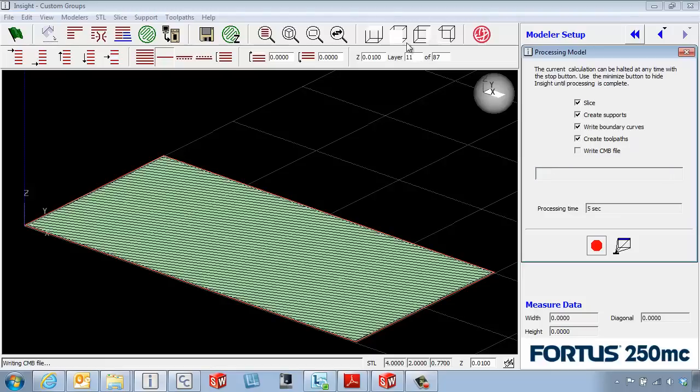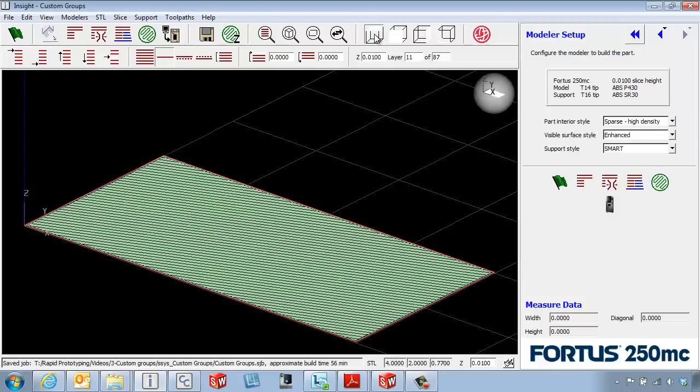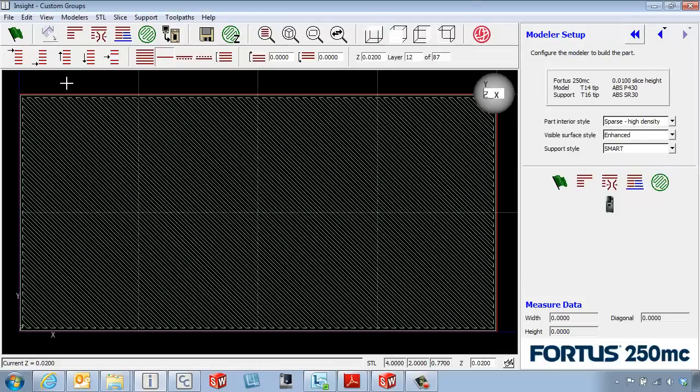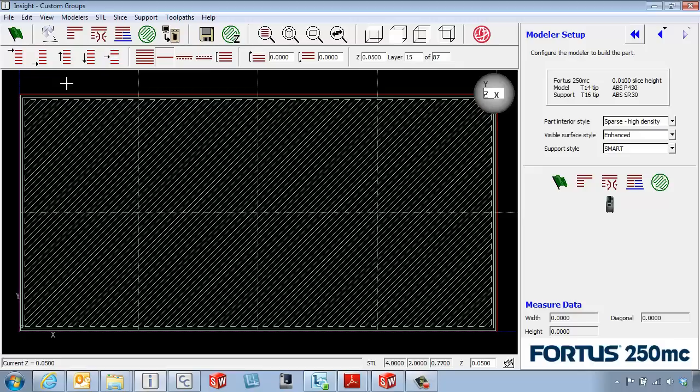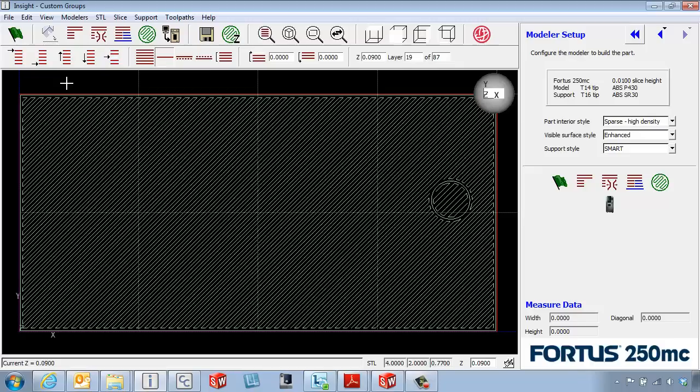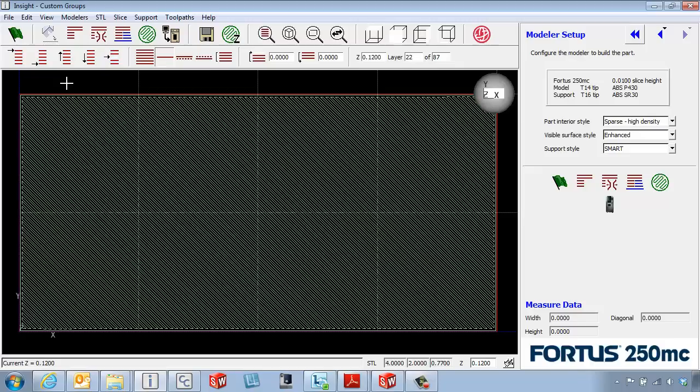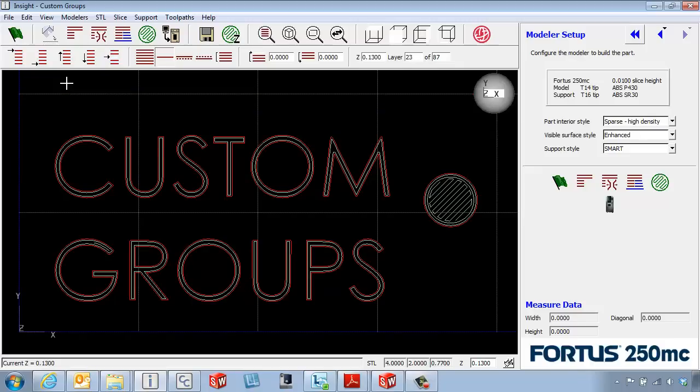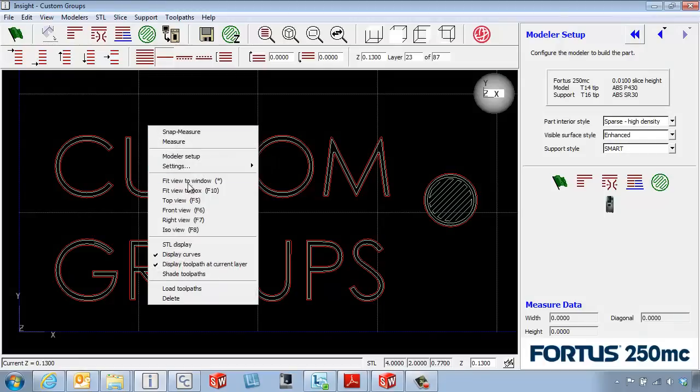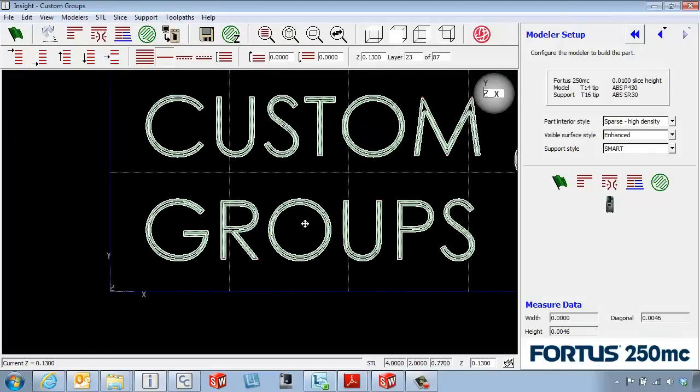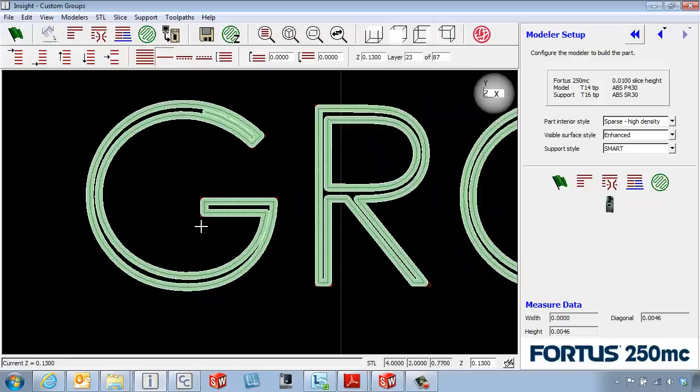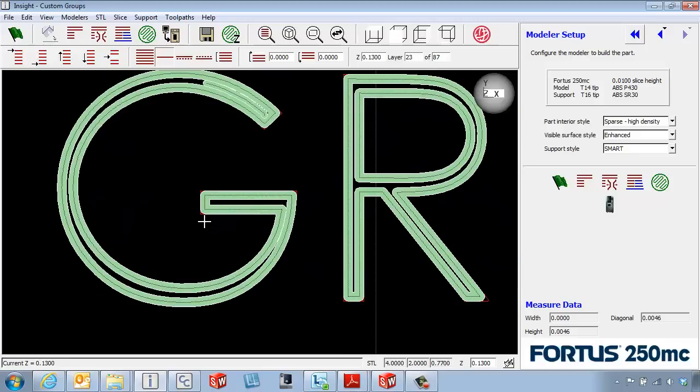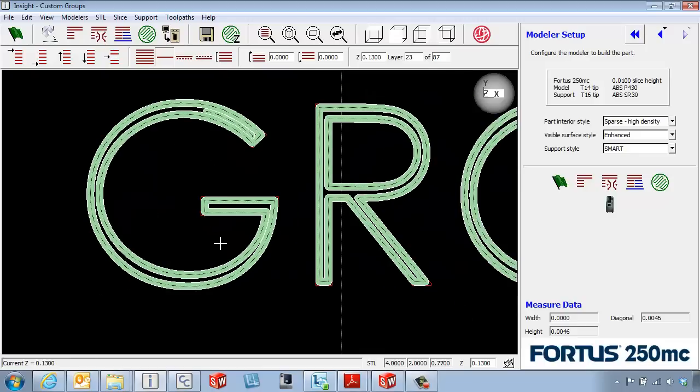Come over and switch to a top view and we're going to page up until we get to our first layer of text on our part. If we right-click and say shade the tool paths, we've got the ability to look at some of the lettering. We can see that some of the letters don't fill in quite as well as we might want them to, so this is a perfect use for custom groups.